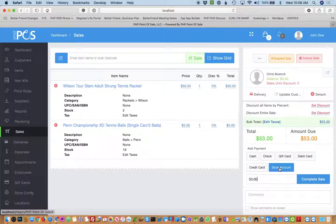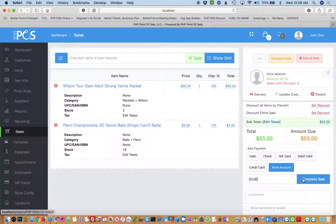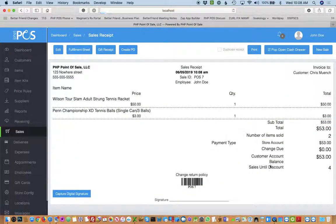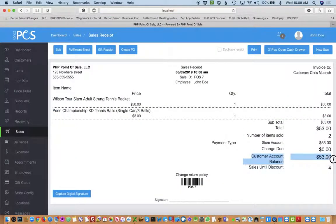This allows you to mark it as an account sale that they can pay later. So all you have to do is choose the payment type, hit complete sale. Now you'll see their customer account balance is $53.